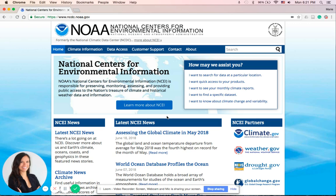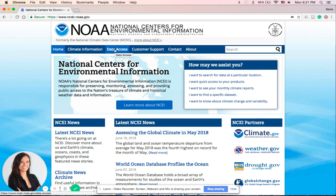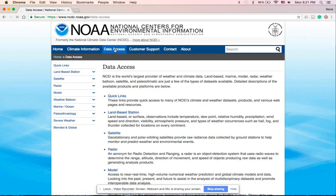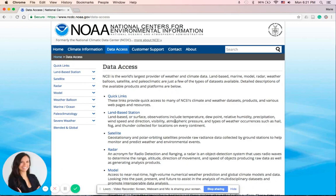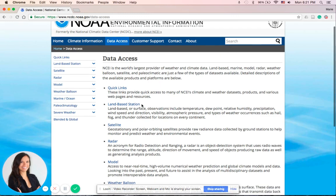So let's begin by downloading climatology data. Let's begin by clicking on the Data Access tab located at the top of the page here. We want land-based station data, so let's scroll down and click on this link here.